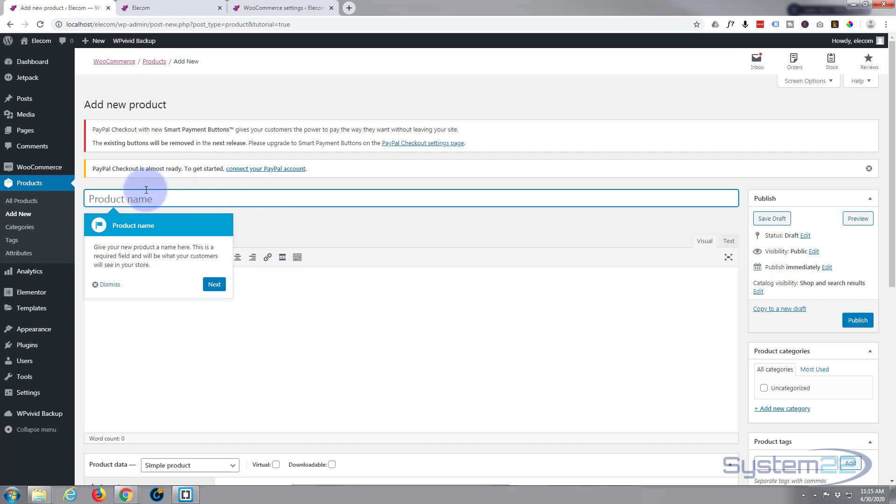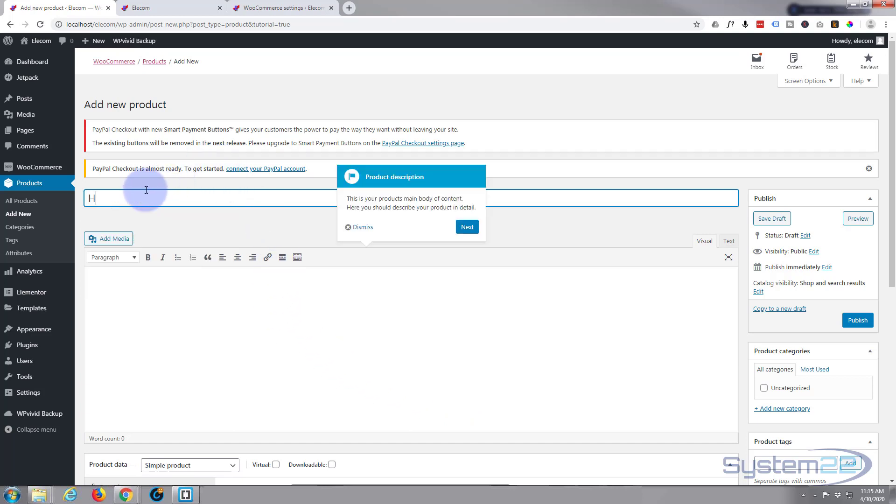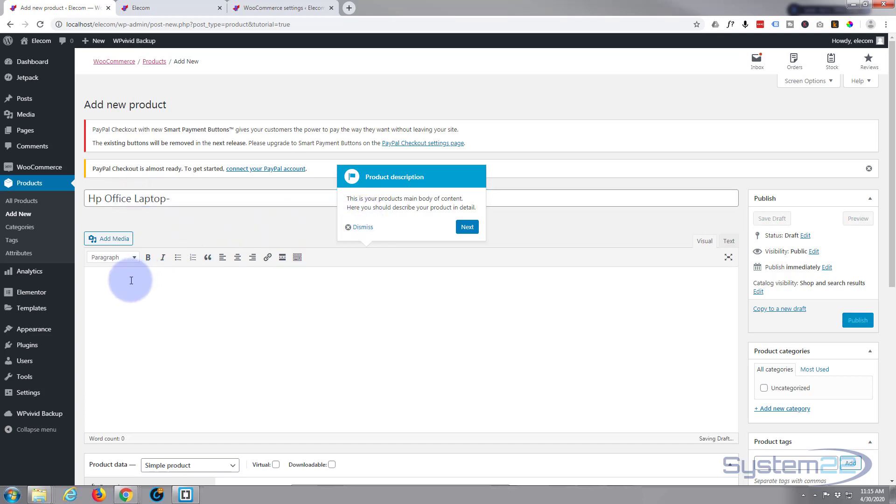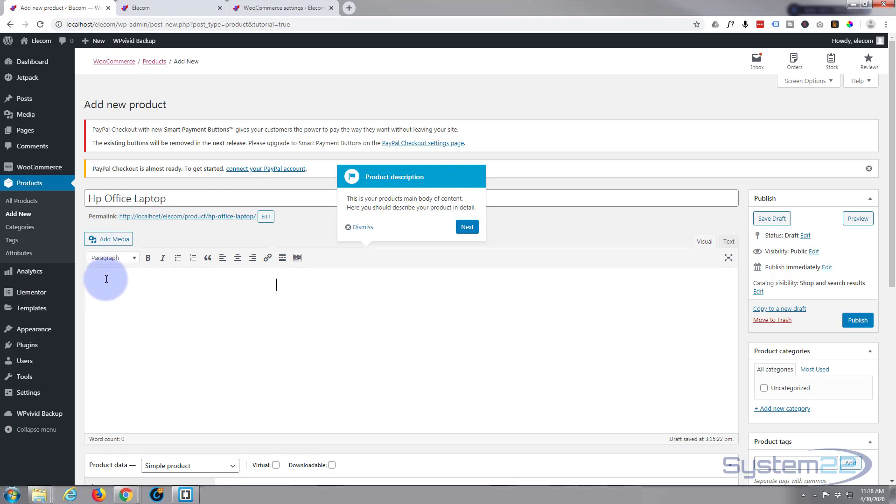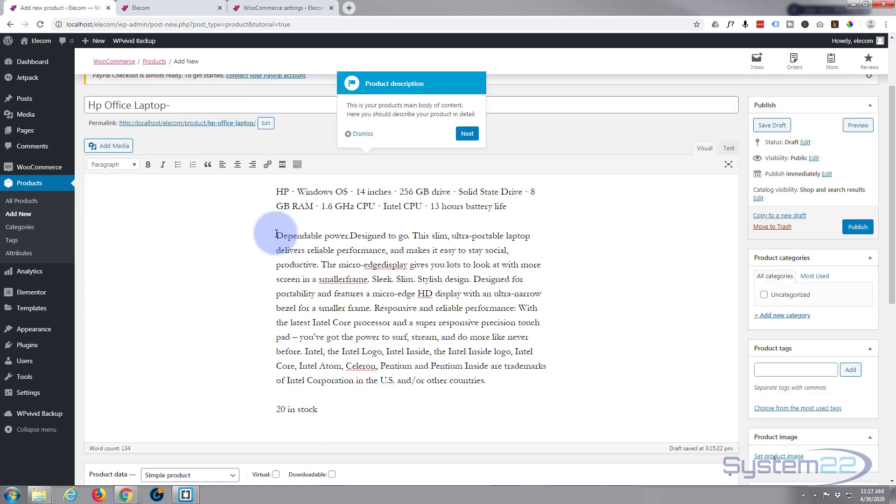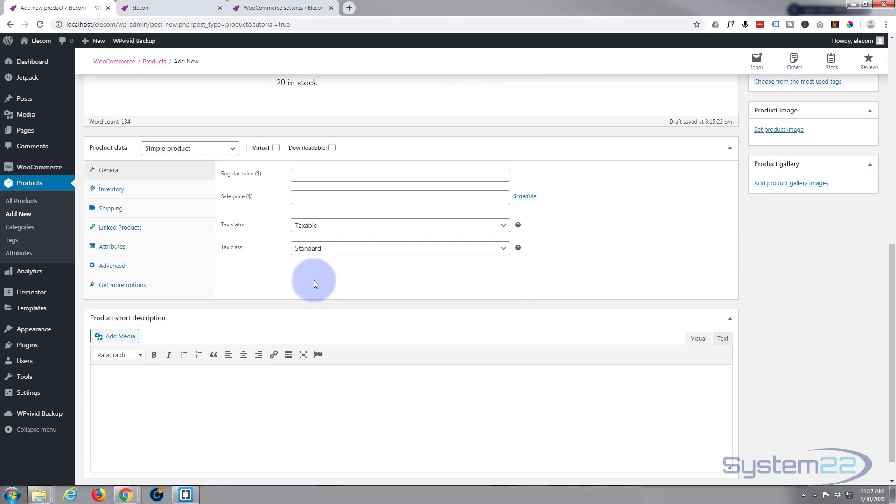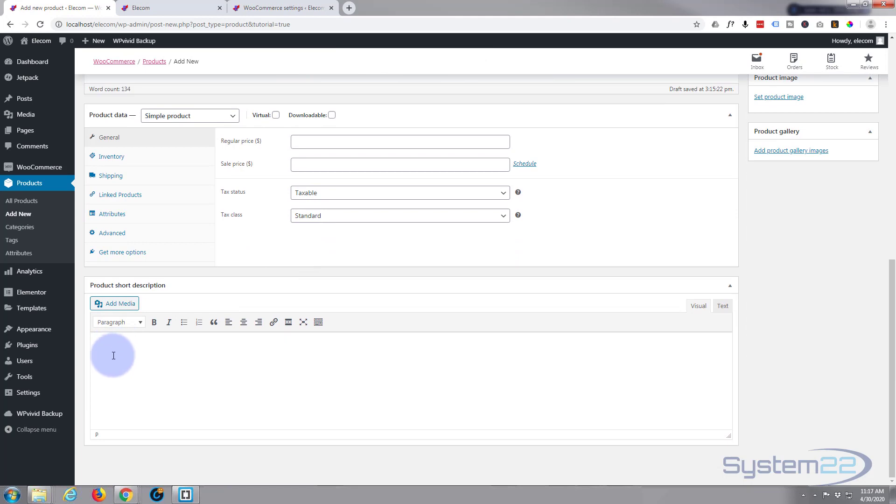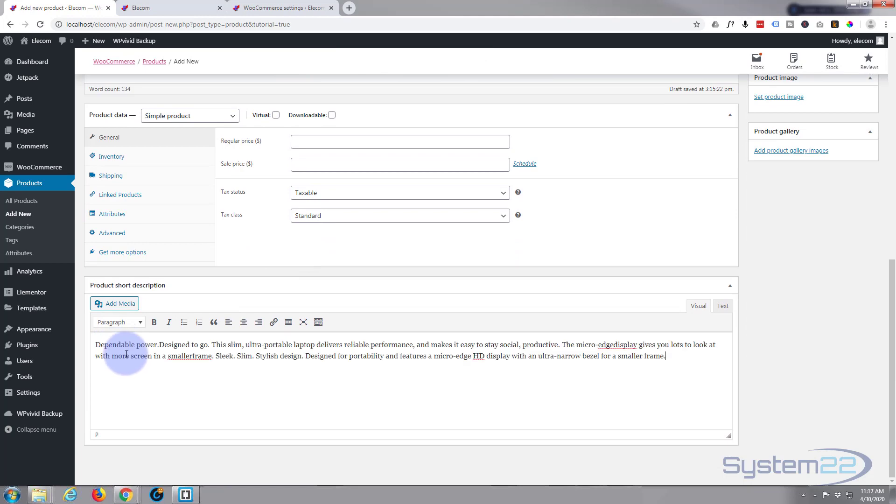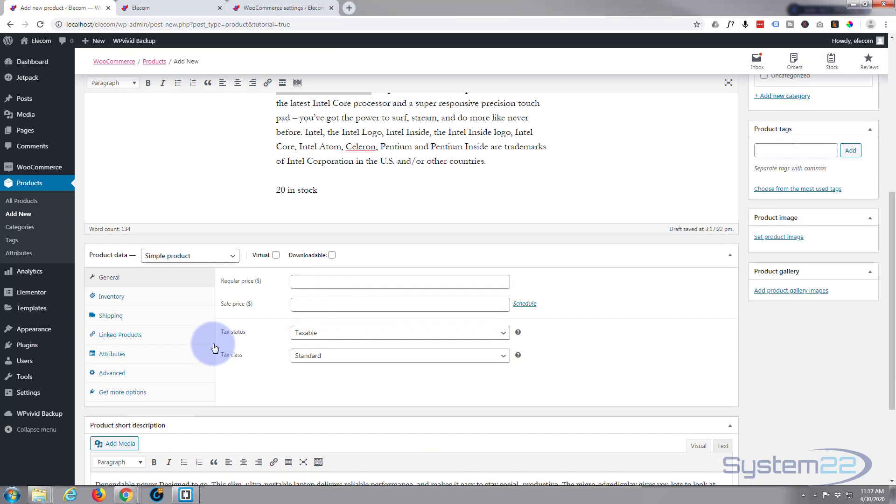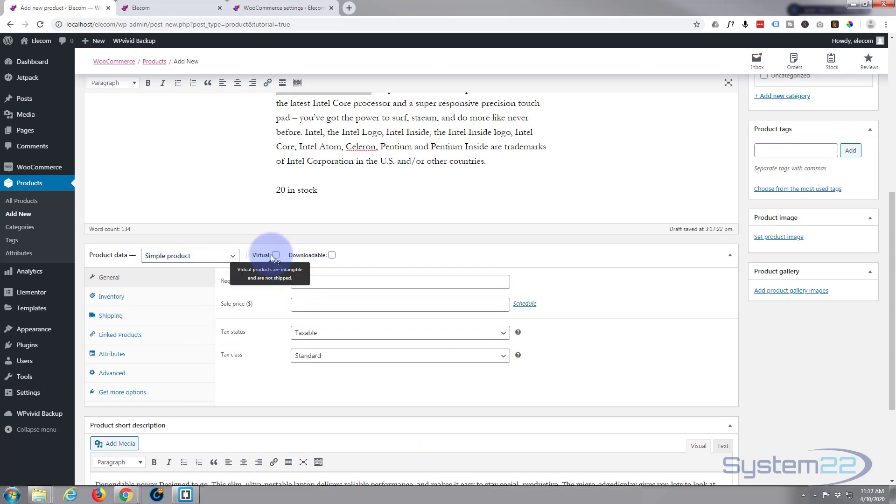I'm going to call this HP office laptop. This is going to be a simple product. In the description we'll put the full description in here and we'll take sort of part of this and use it for the short description down below.